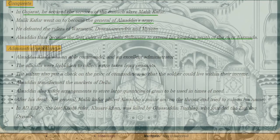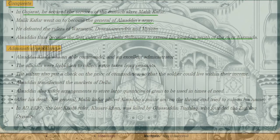Alauddin Khalji became the first ruler of the Delhi Sultanate to extend the kingdom south of the river Narmada, expanding their empire up to the southern part of that river.